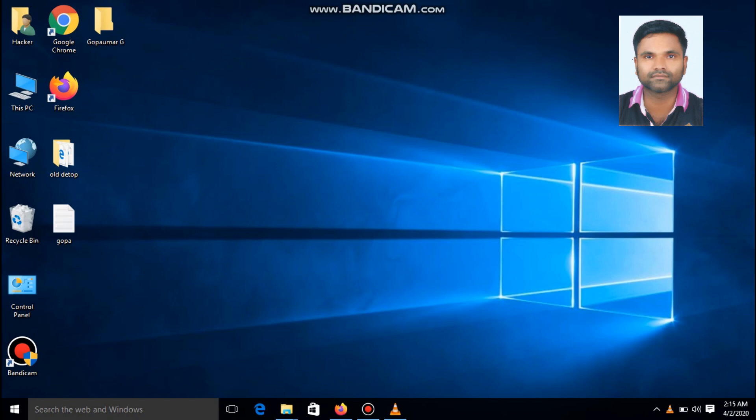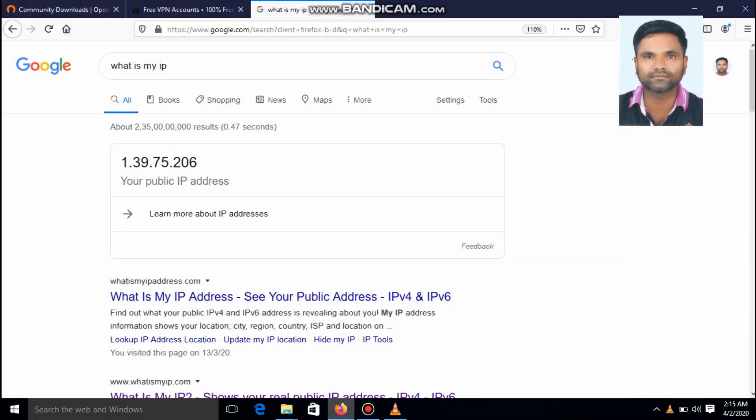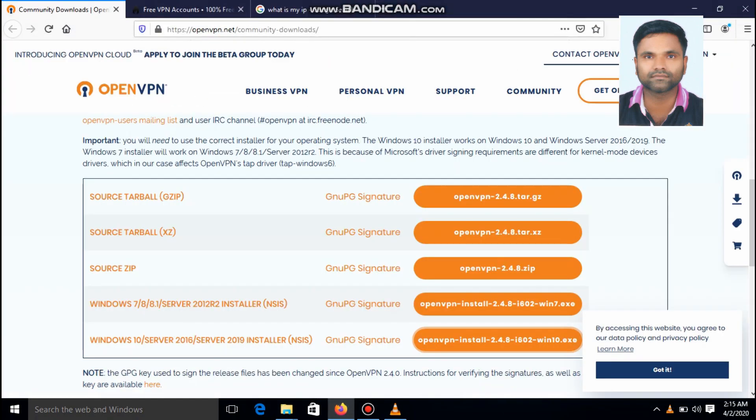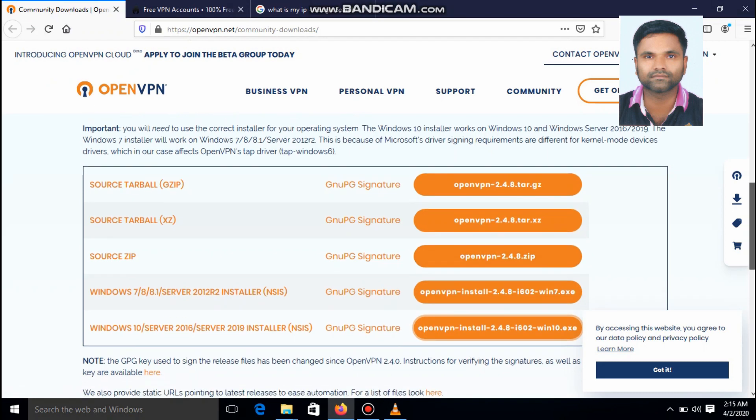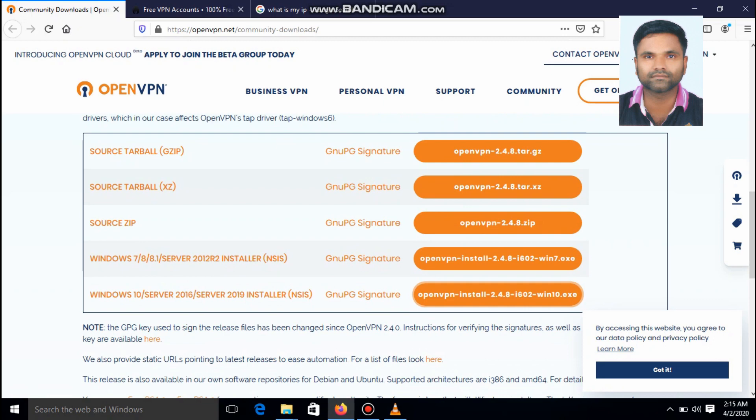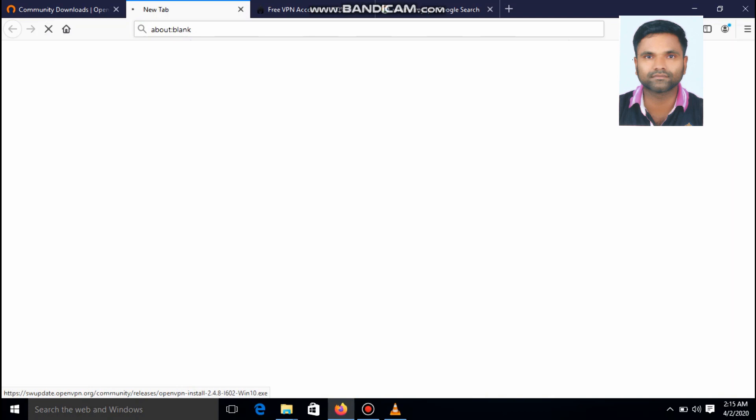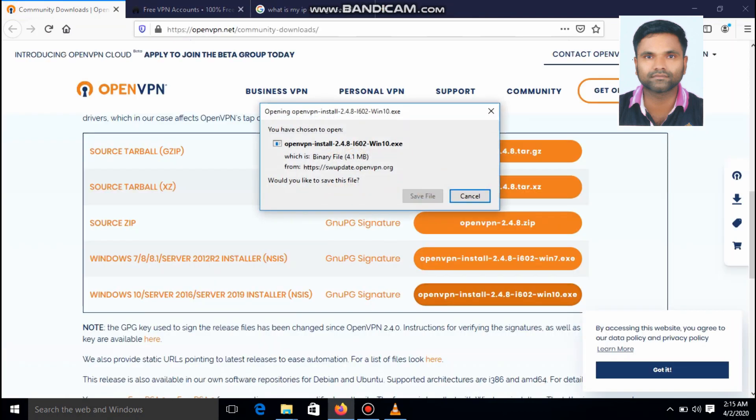Open any browser. Then you have to type https colon double slash openvpn.net. Then you have to download the, if you are using Windows 10, you have to download the openvpn install.exe, windows 10.exe. Just click it, the download starts. I have already downloaded this file.